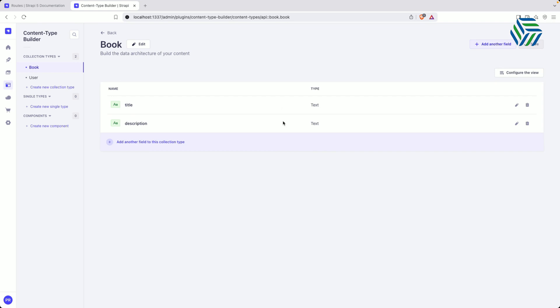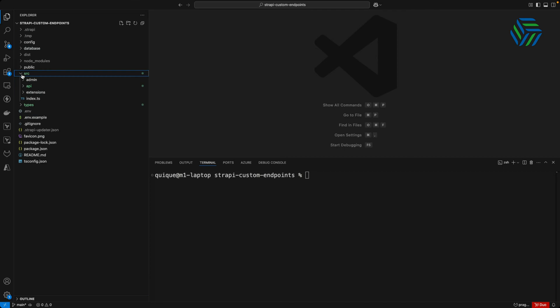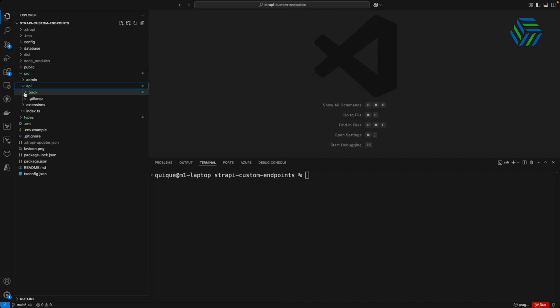Now let's go back and open Visual Studio Code to review the project and see how we can customize our endpoints. This is the project structure of our Strapi application. We need to go to the source folder and within the source folder we need to go to API. Here we are going to see the file structure for the Book content type that we just created.